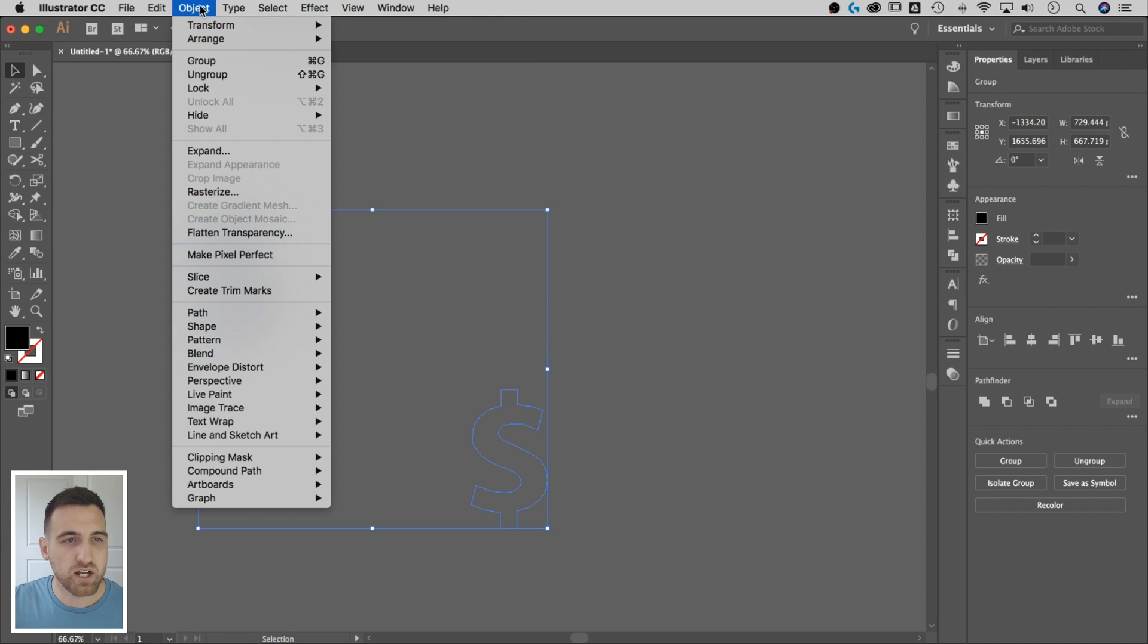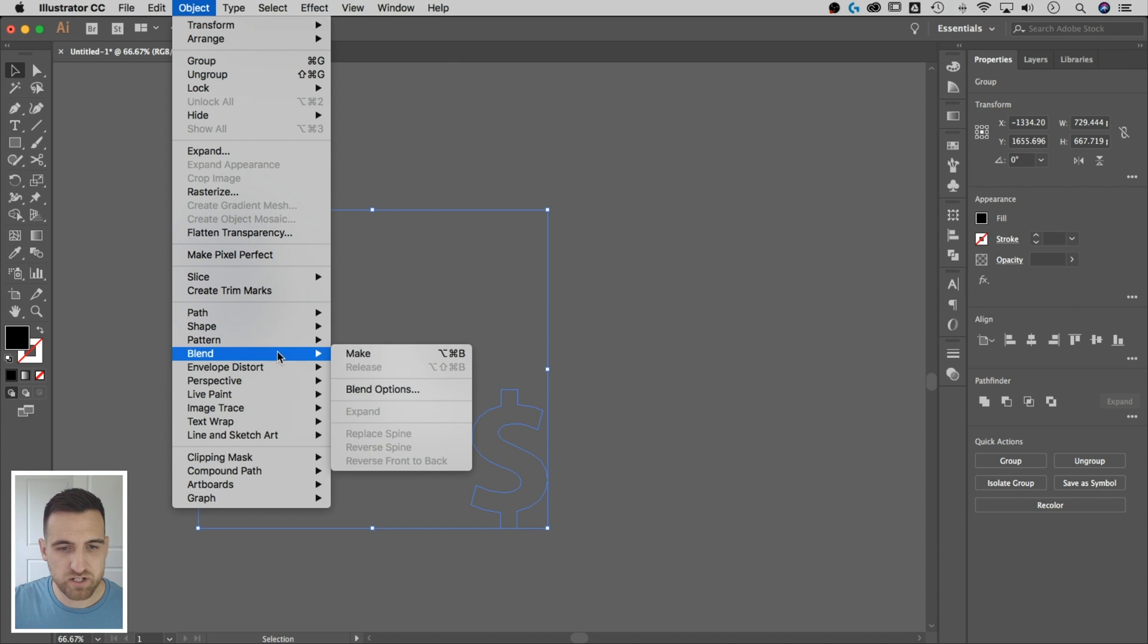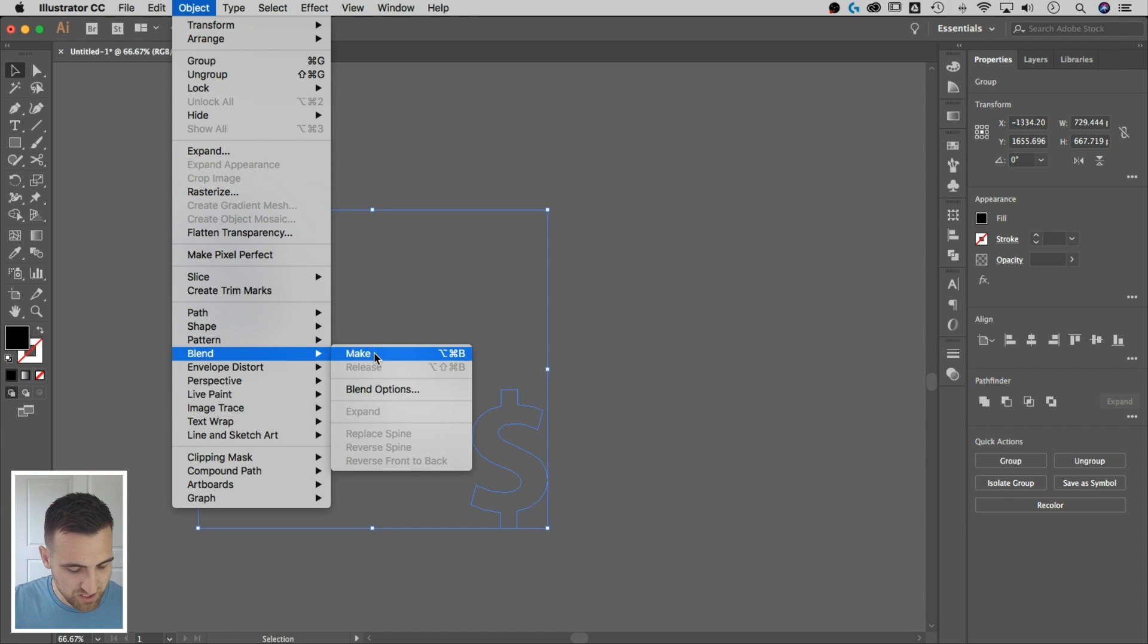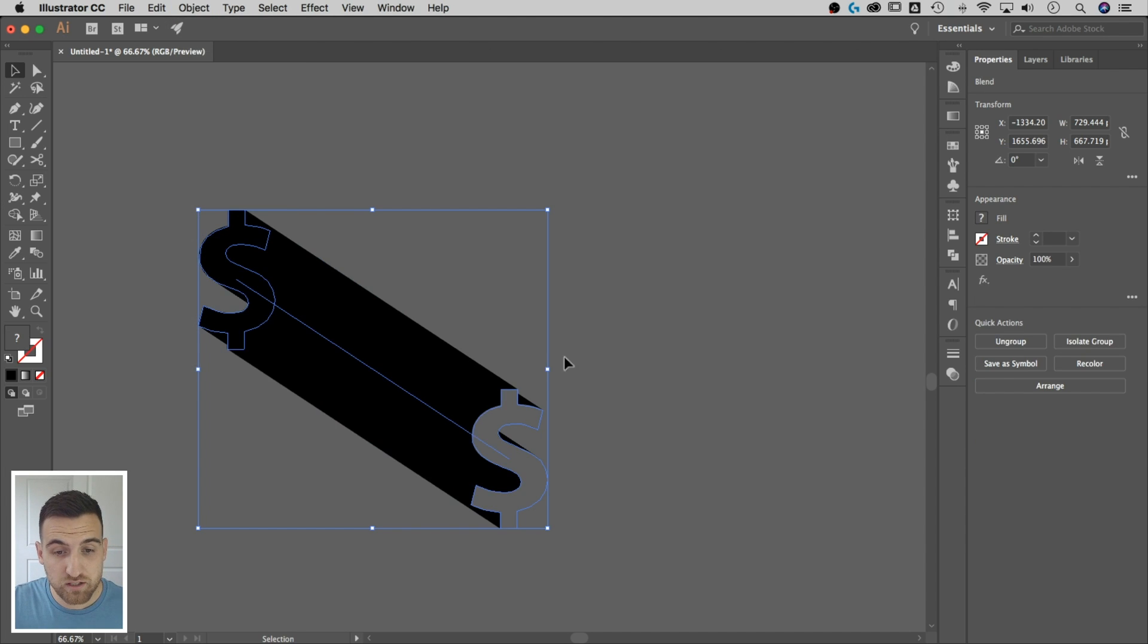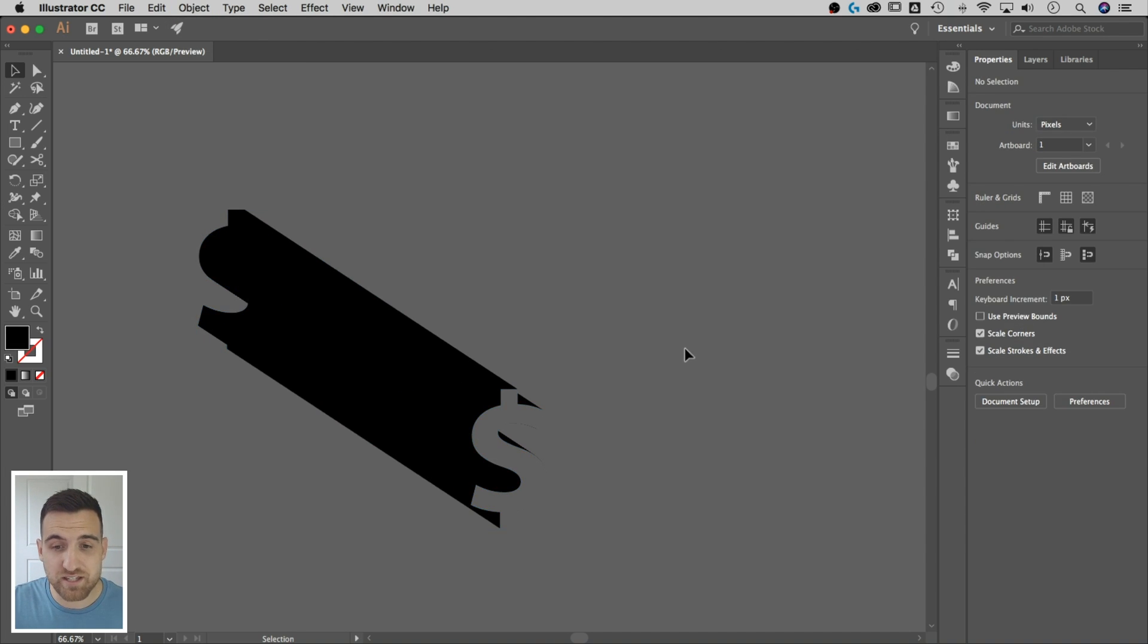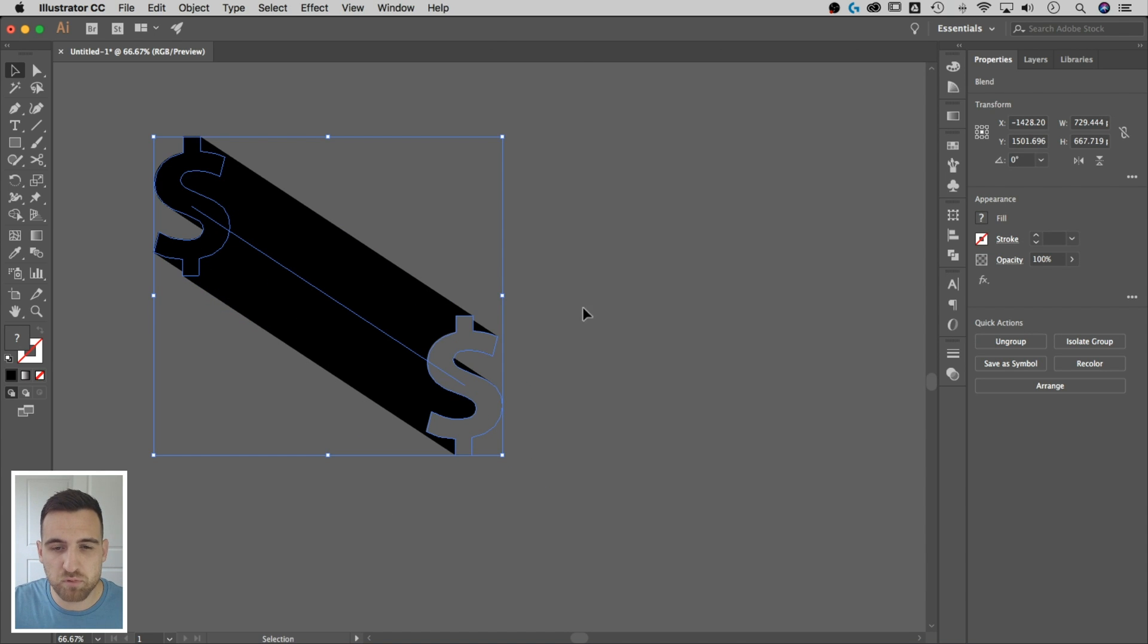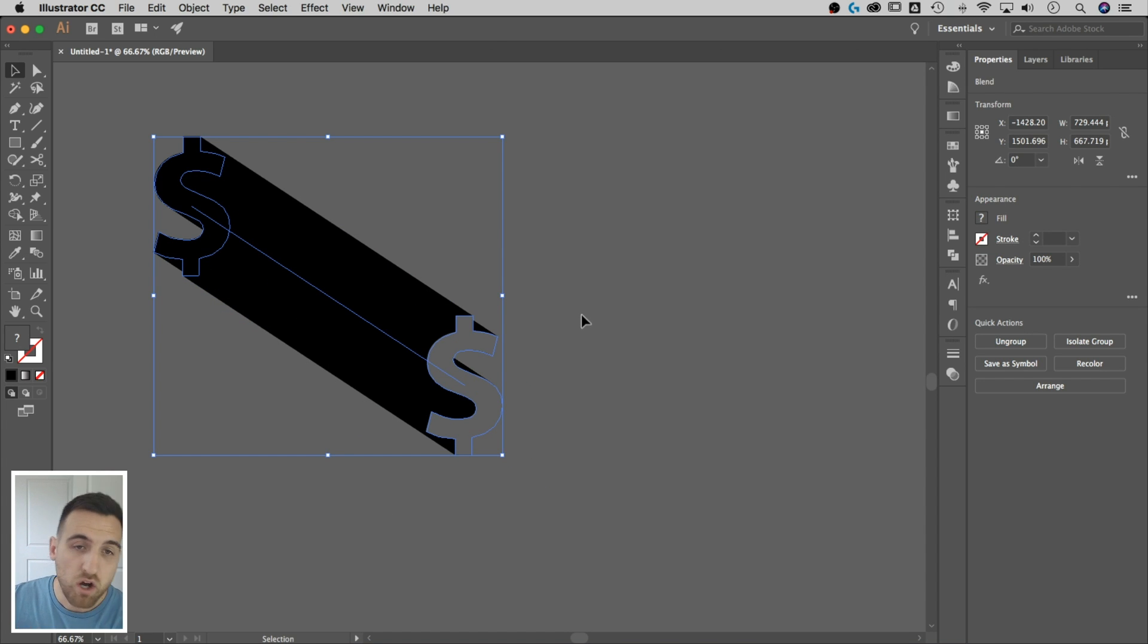And the blend mode is pretty cool in Illustrator. So I go up to Object, down to Blend, and I go to Blend Options first. I make sure it's what I want, I go specify distance, one pixel, all good, hit okay. Now I've got to actually go make the blend, so I go back to Object, down to Blend, Make. That's like Option Command B or Alt Control B if you're on PC. Hit make, and it does this. This is where I was like, hmm, what did I do wrong? I must have forgotten how to do this.